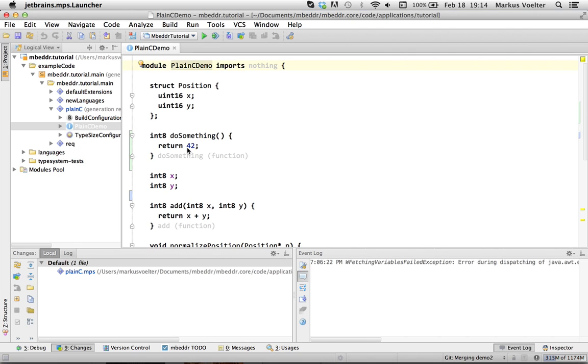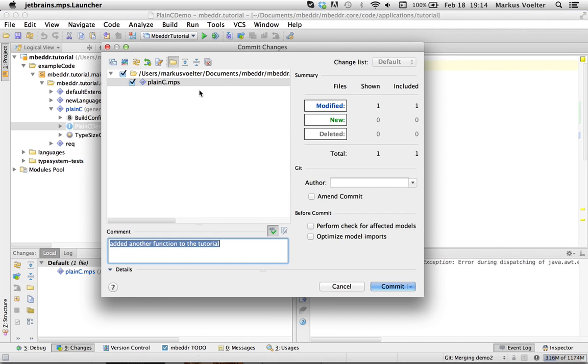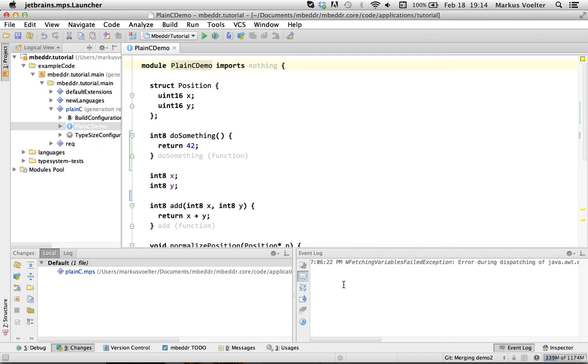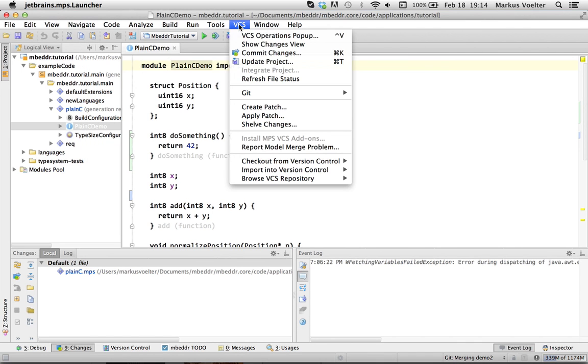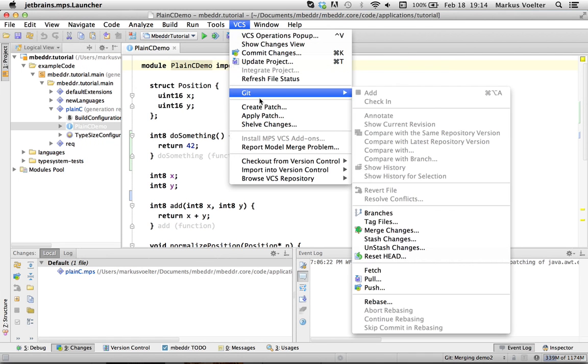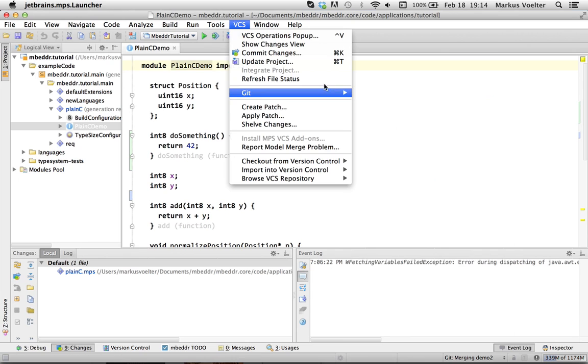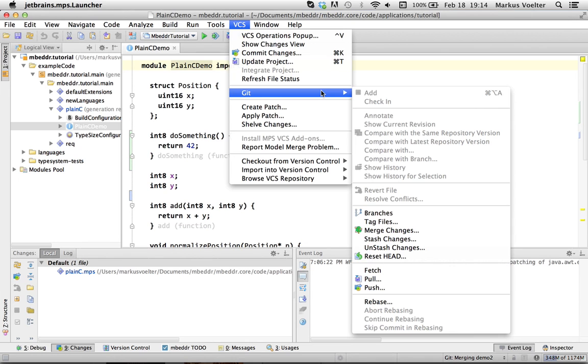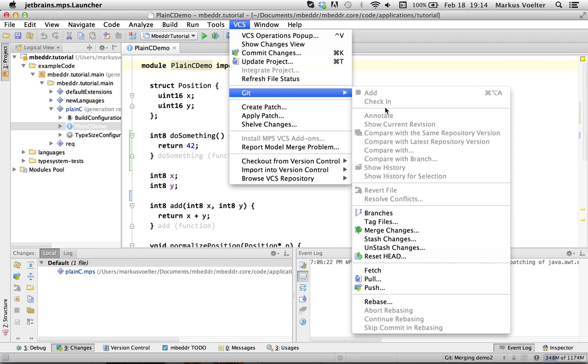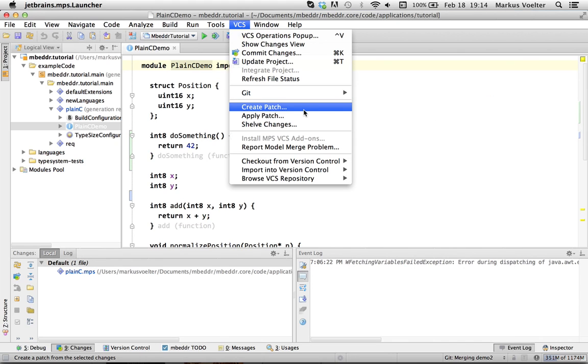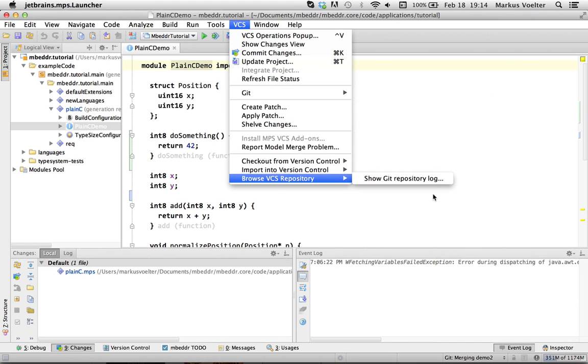So, in other words, what we typically do is that we work with the command line git and only do the resolution of changes and the committing from within MPS. But, of course, you can do way more. You can do git branch, you can rebase, you can fetch, pull, push, all these things you may want to do. You can do them from within the tool as well.